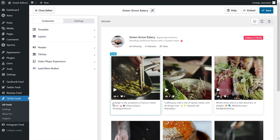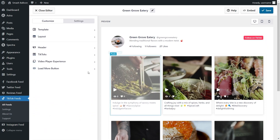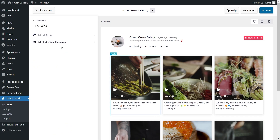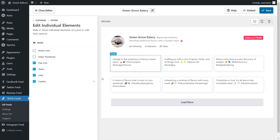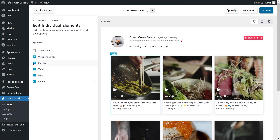If you want to customize how individual videos are displayed inside your feed, under the customize tab, go click on TikToks, then click on edit individual elements. Inside, you'll find all the different elements displayed alongside your videos — such as the video thumbnail, play icon, views, likes, and caption. You can choose exactly which elements to display. For example, if you wanted to hide the video thumbnail, just uncheck it and all your video thumbnails are hidden. You can also uncheck the play icon to hide all play icons on your TikToks. If you make any changes, make sure to click save on the top right corner.